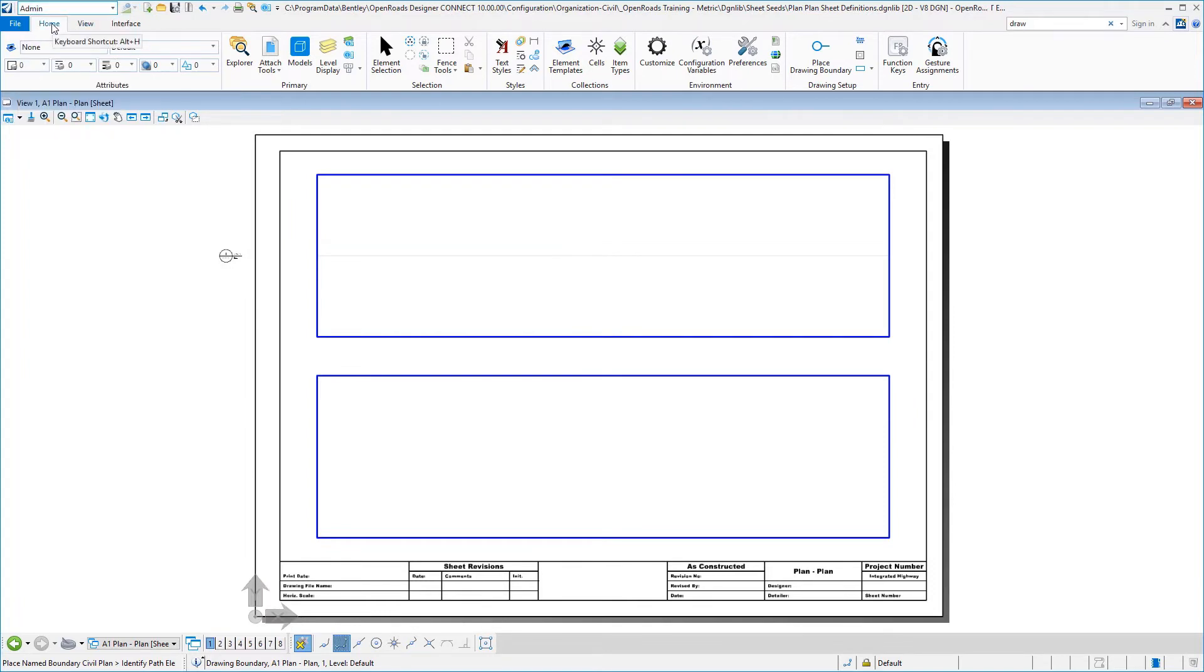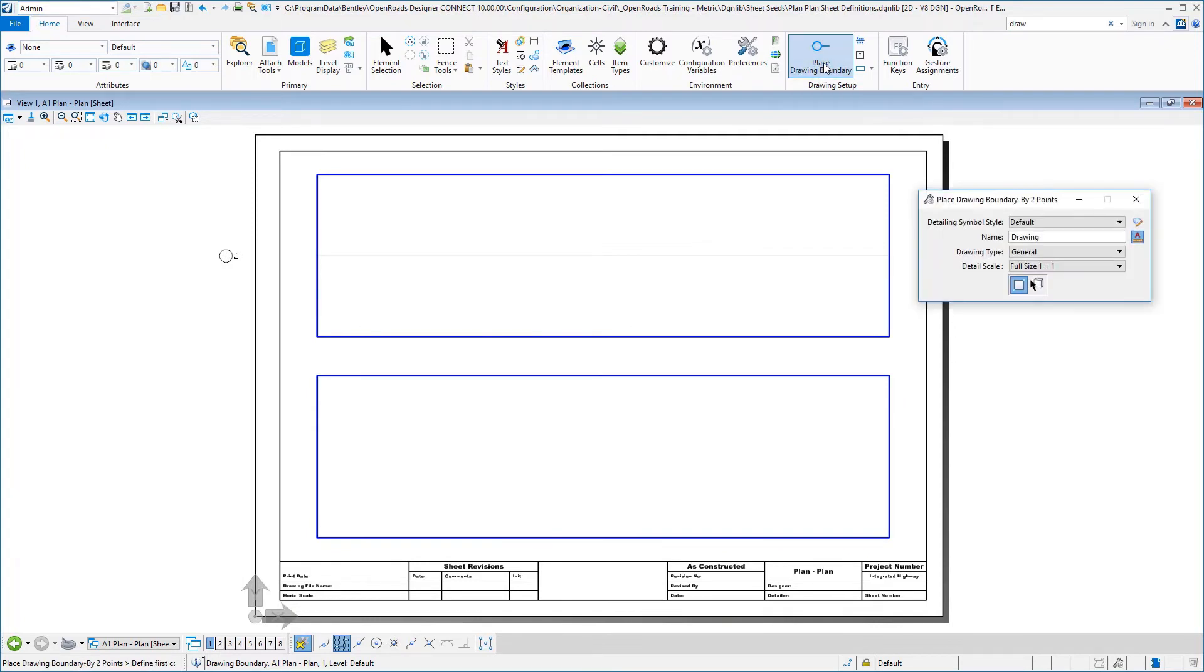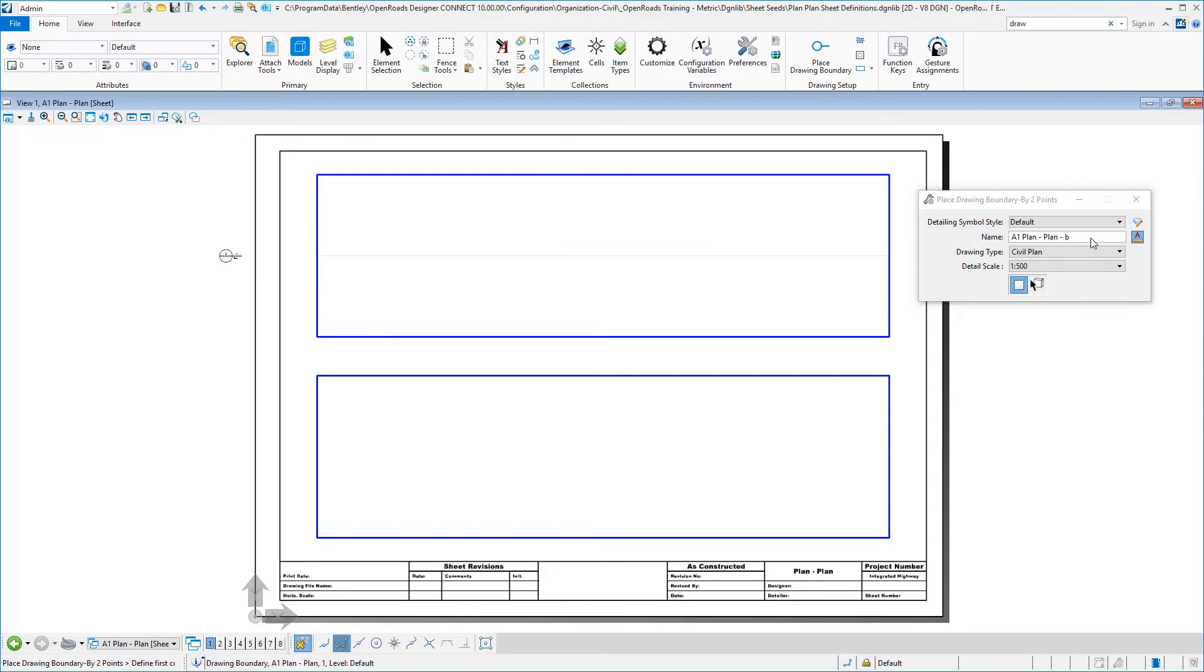And then use our home tab and then in drawing setup, we will be able to place our second drawing boundary. So go ahead and open that up. And then this dialog, you can see I've given it the same name, A1 plan dash plan, but then I gave it a suffix dash B and I'll show you where that comes into play in just a minute.